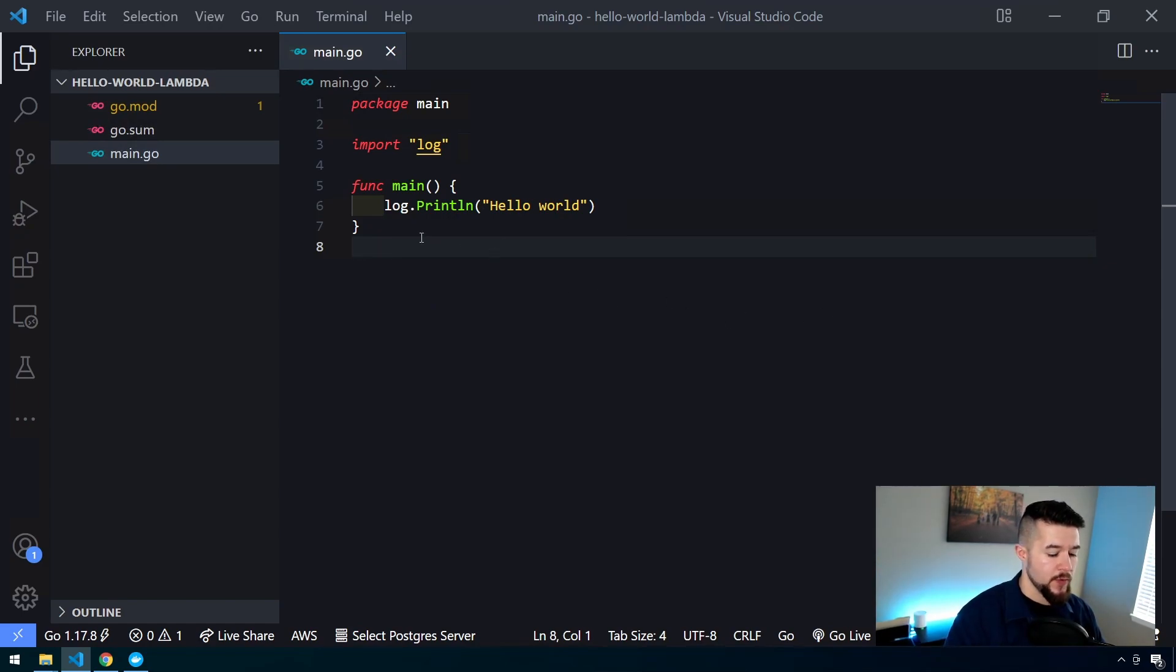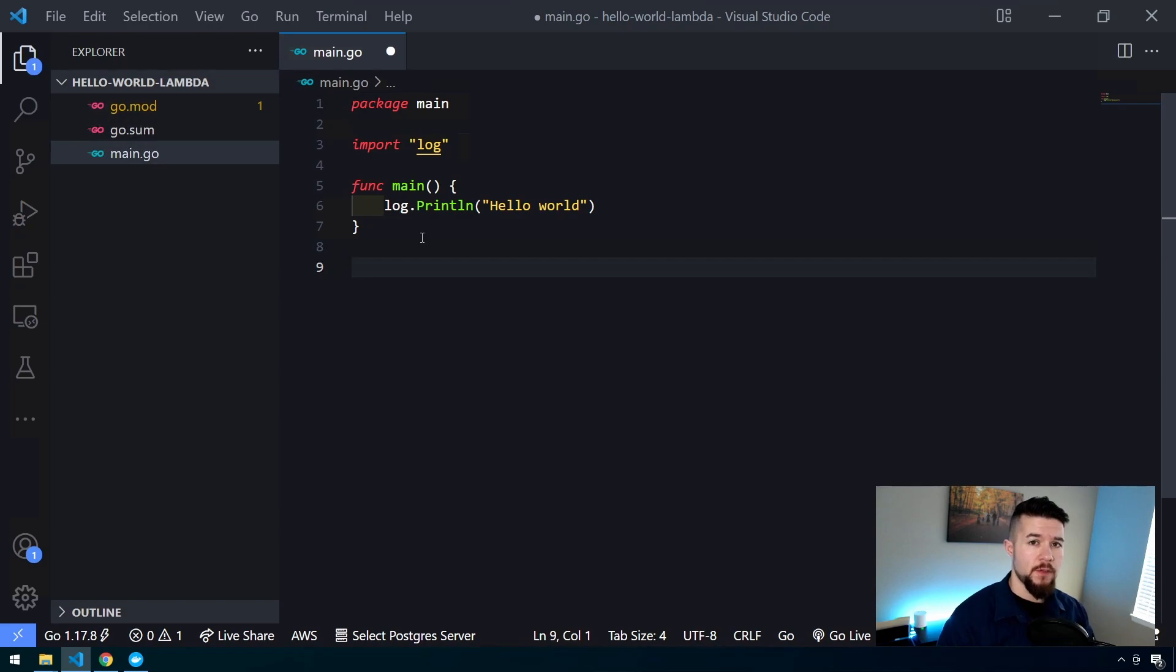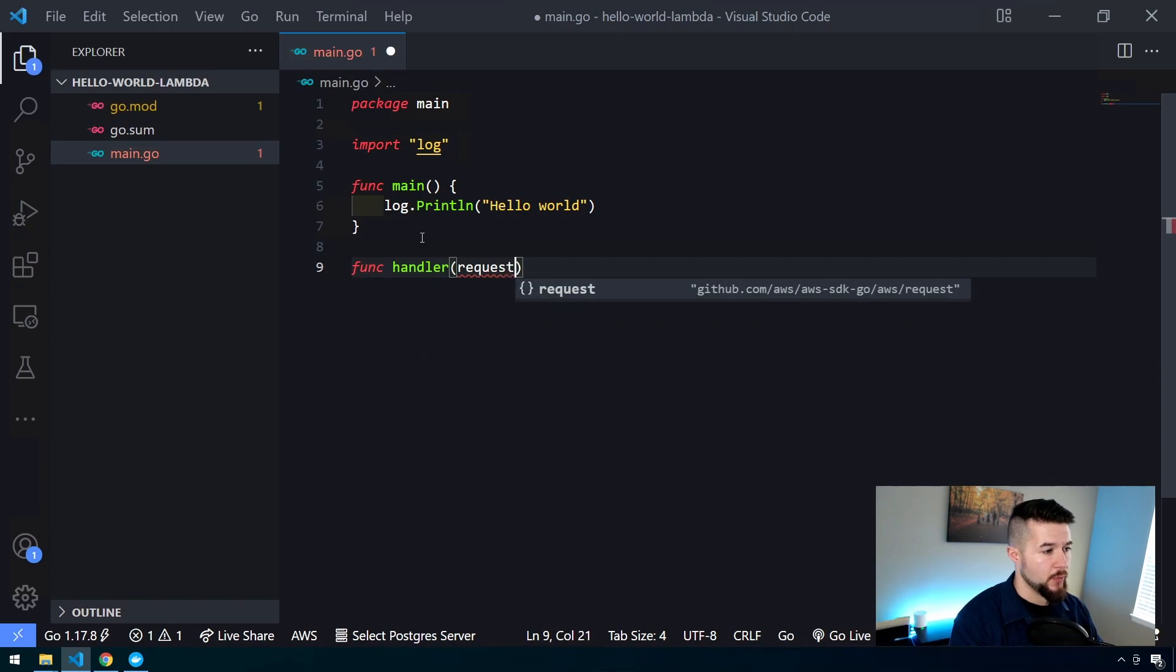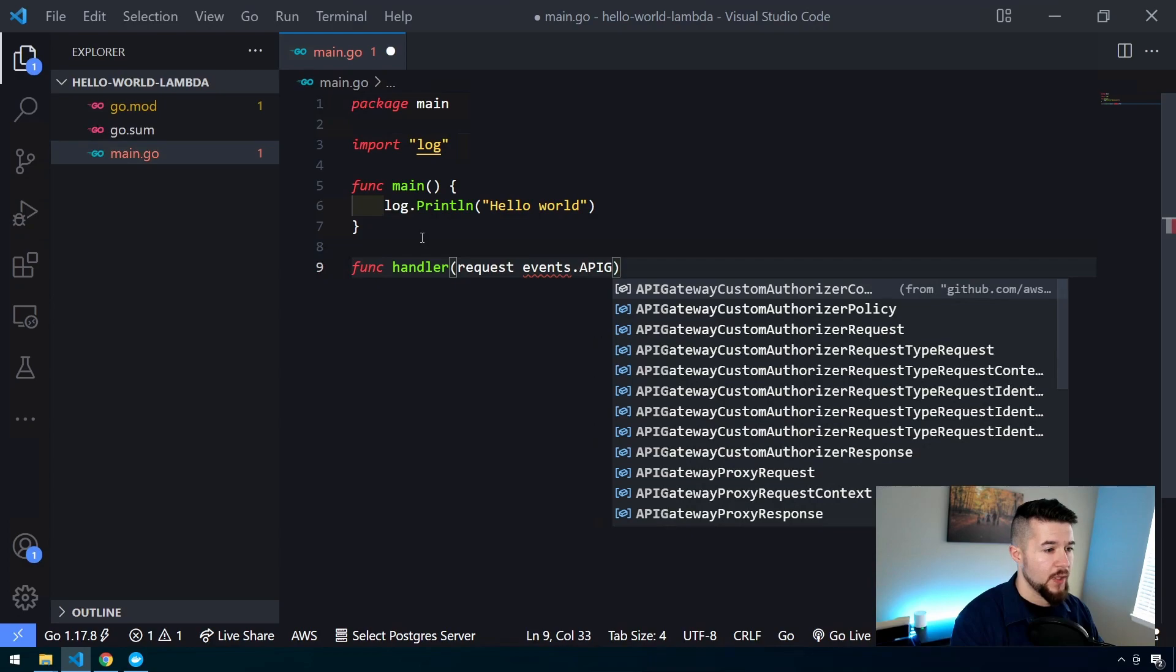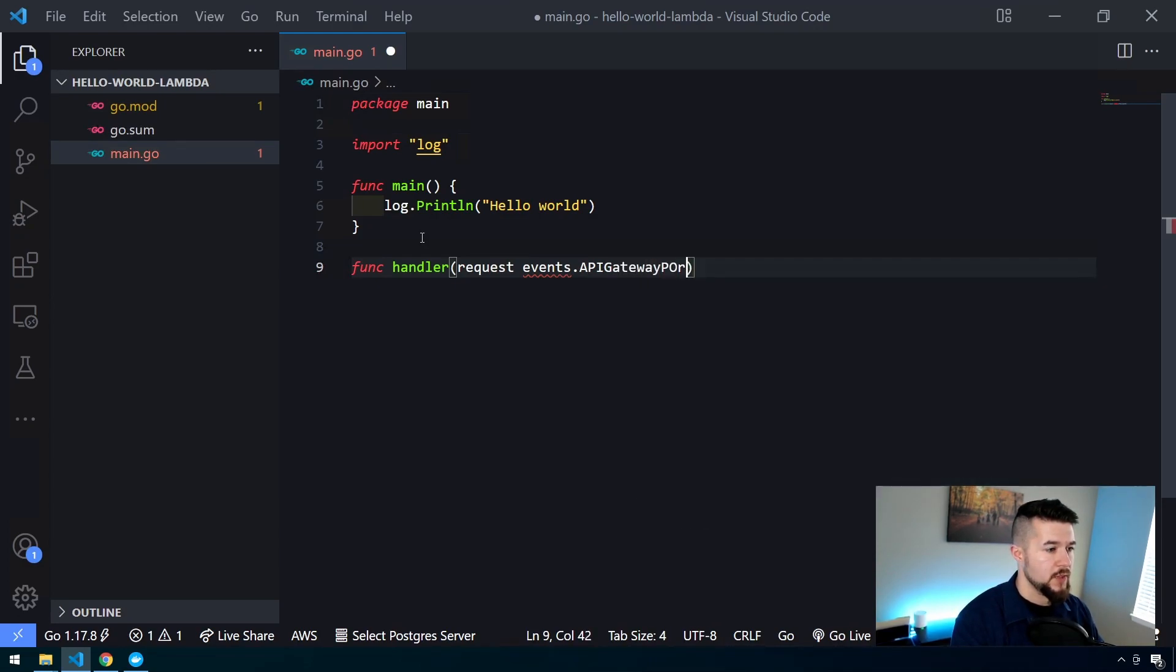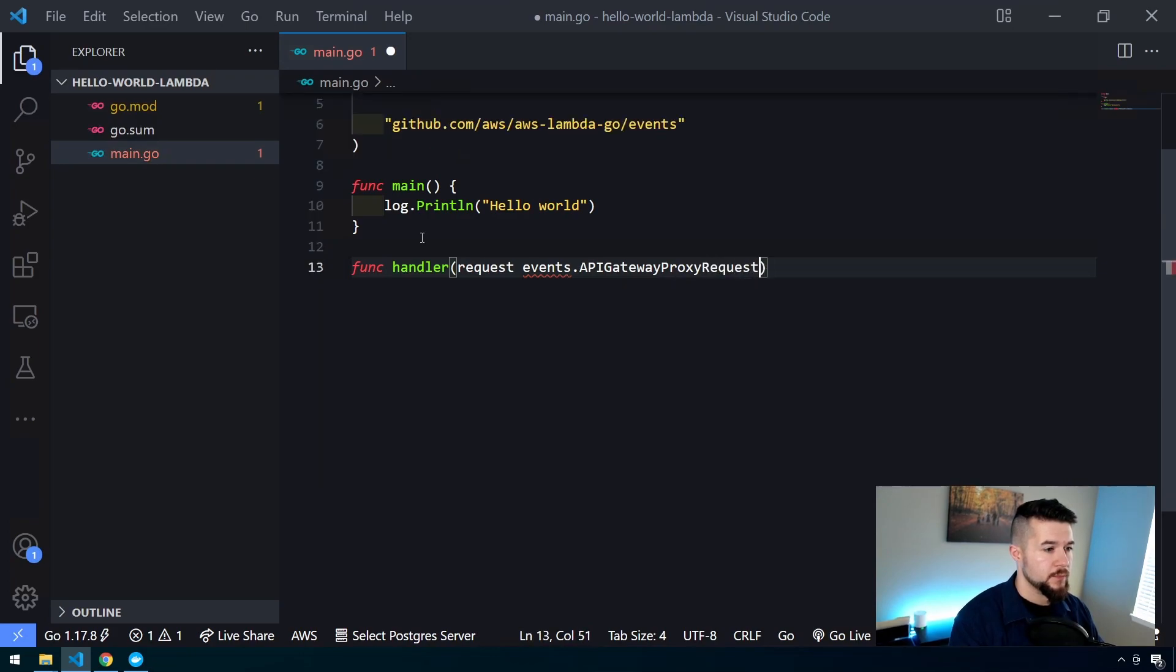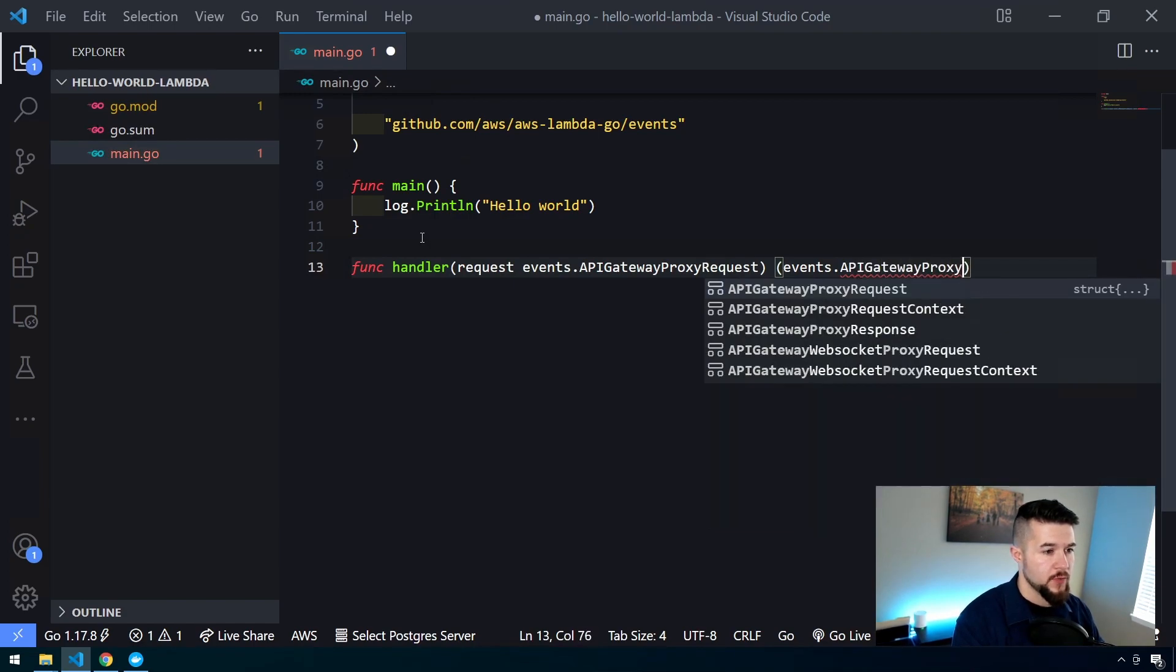I'm going to close my command line and start modifying our code here in order to turn it into a lambda function. Throughout this series, since we're going to be creating this with the foresight of using an API, the specific event that we want to handle is an API gateway proxy request. We're going to create a new function called handler.